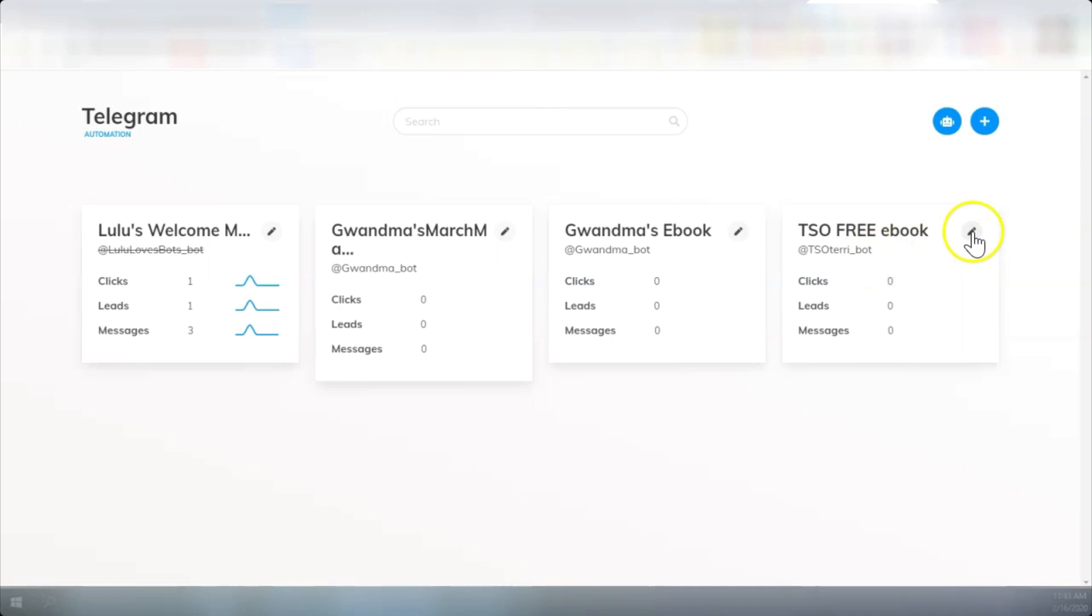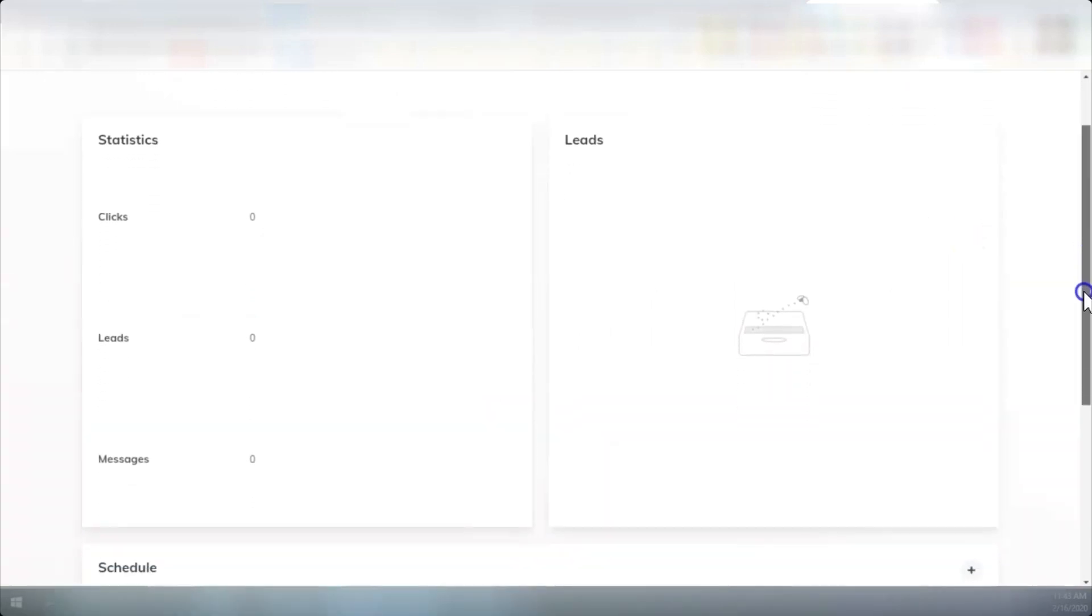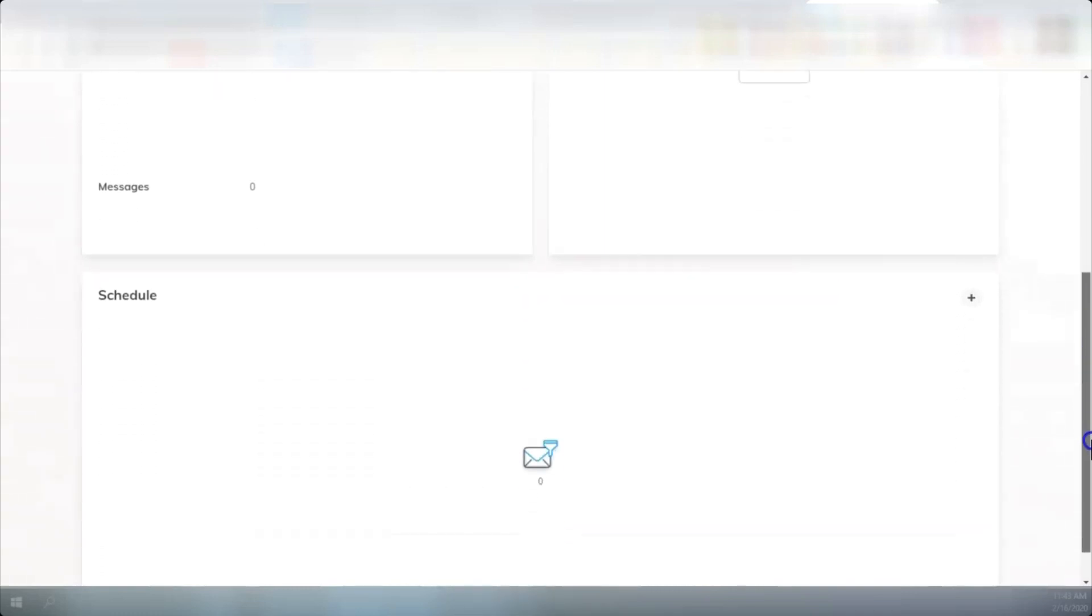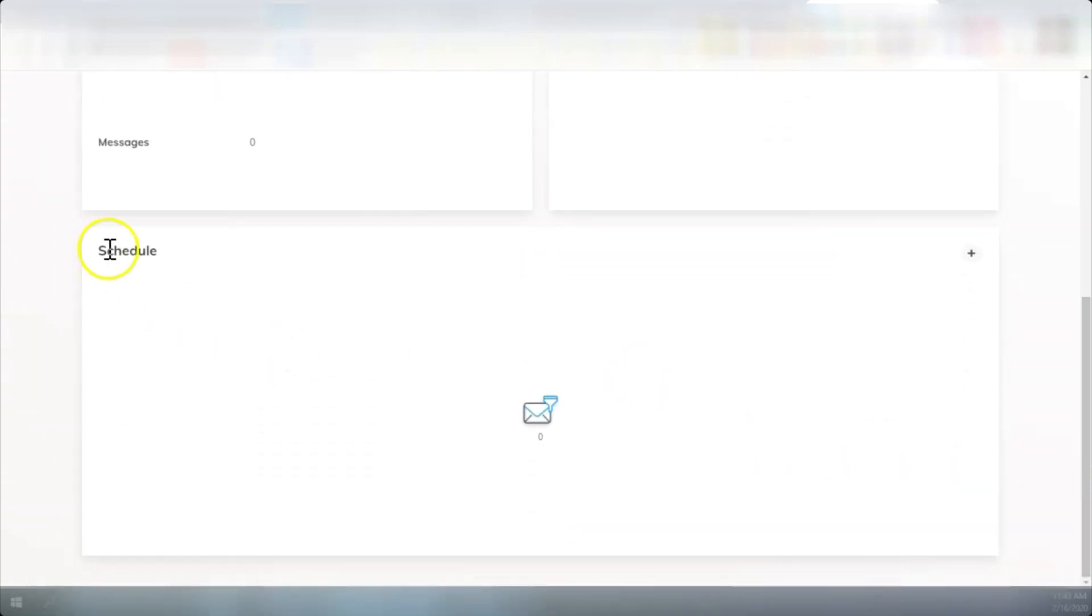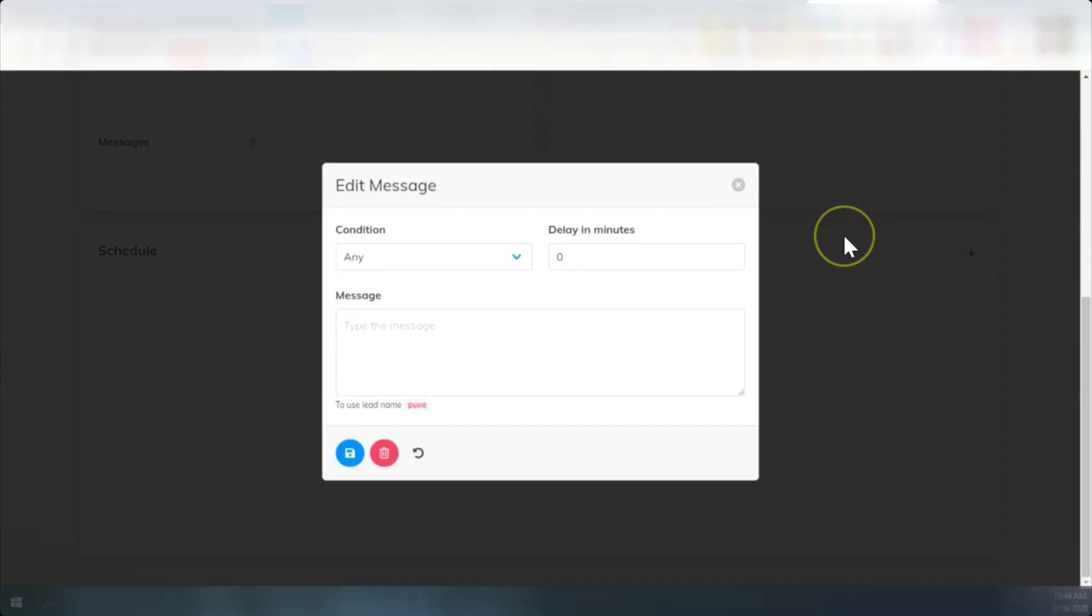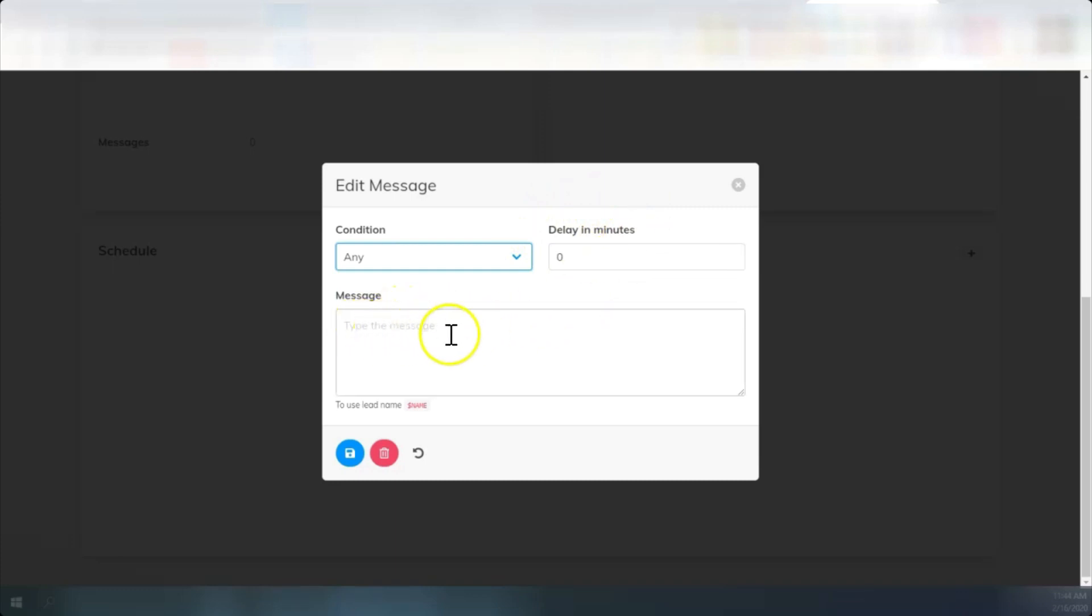And we can edit it. That brings us to a page where we'll be able to monitor our statistics and our leads. But down here under schedule is where we're going to create our funnel. We're going to start by creating the very first message when somebody sends a message to this bot. We can create the conditions, stipulate the time in minutes and create a message.